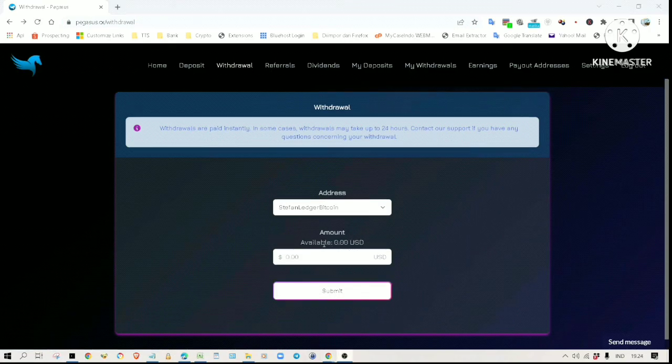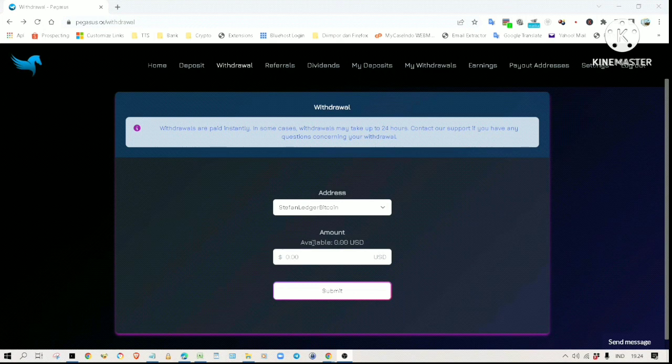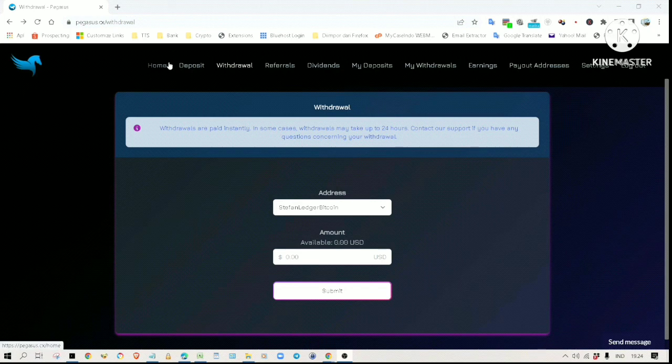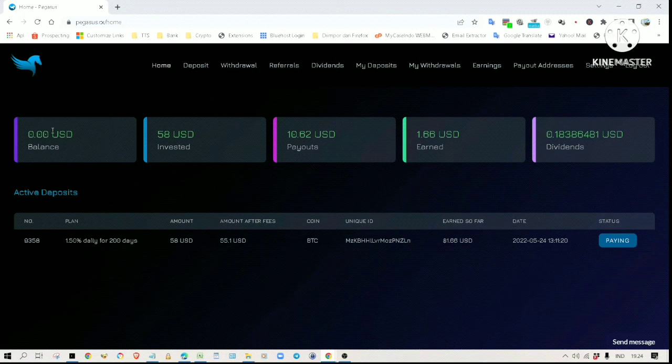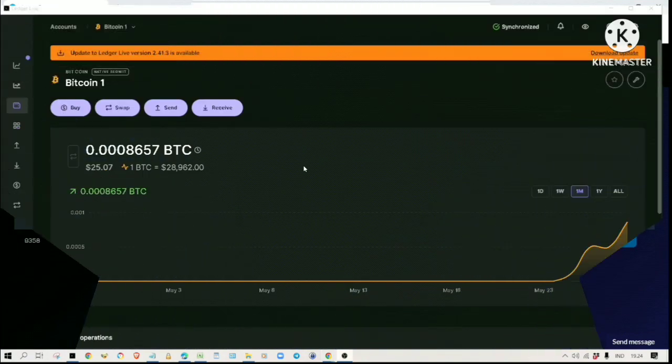Okay, I think the withdrawal was a success. As you can see, the available balance is now zero. If we click on home, the balance is now reset to zero. Now I am going to check my wallet to make sure the funds have actually reached my wallet.